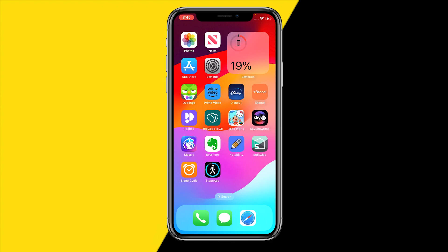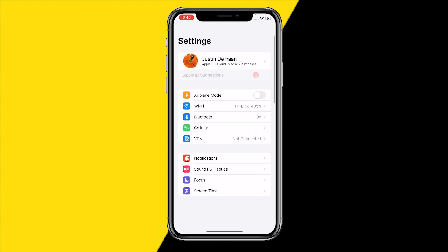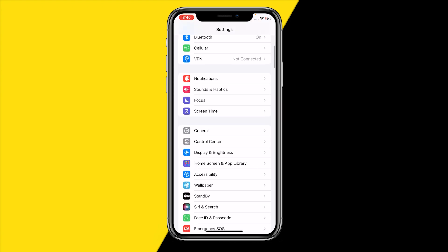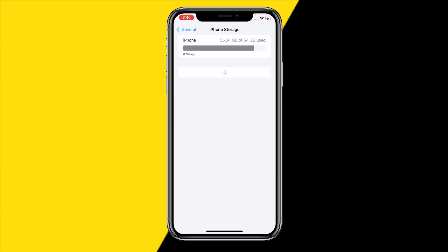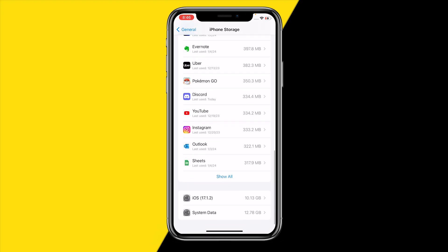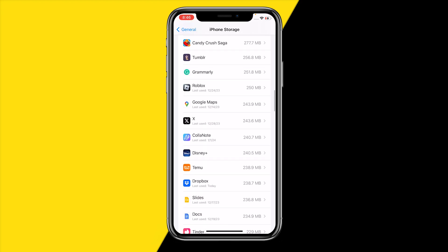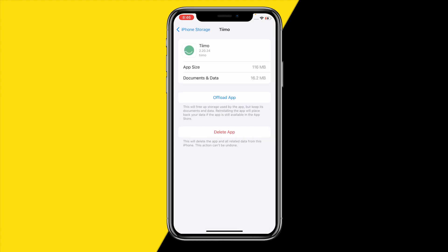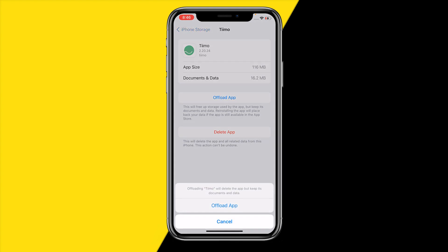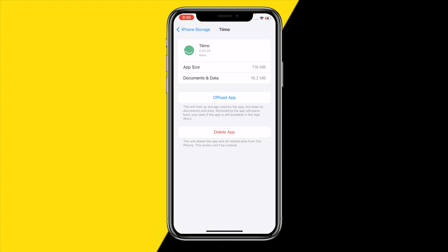If it's still not working, head over into Settings on your iPhone or Android and we're going to clear the cache of the Timeout app. Head into General, then iPhone Storage, and scroll down until you find the Timeout app. On Android you will simply have a clear cache button — just click it and you're good to go.